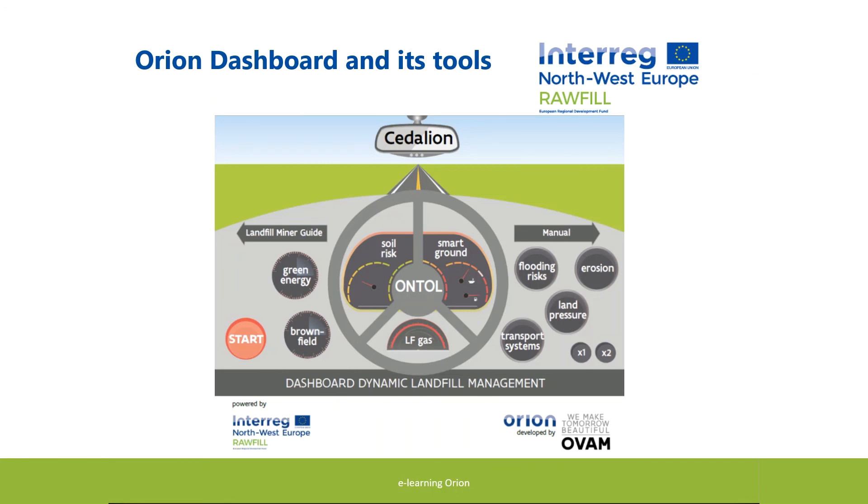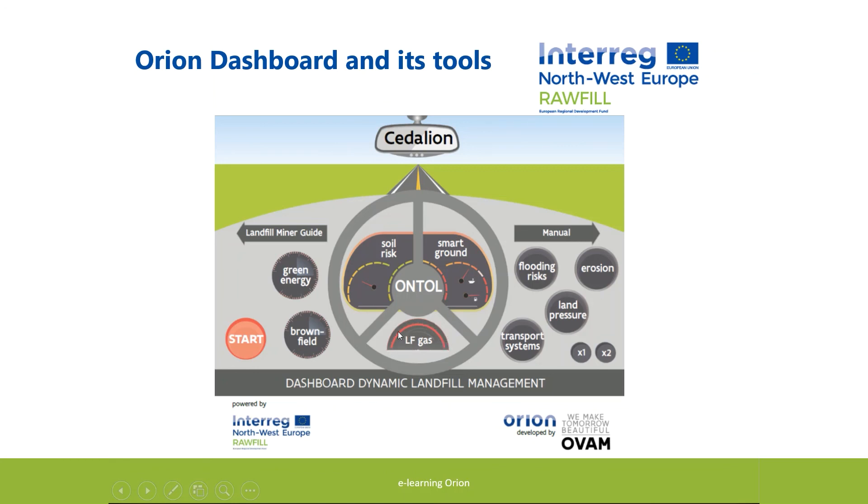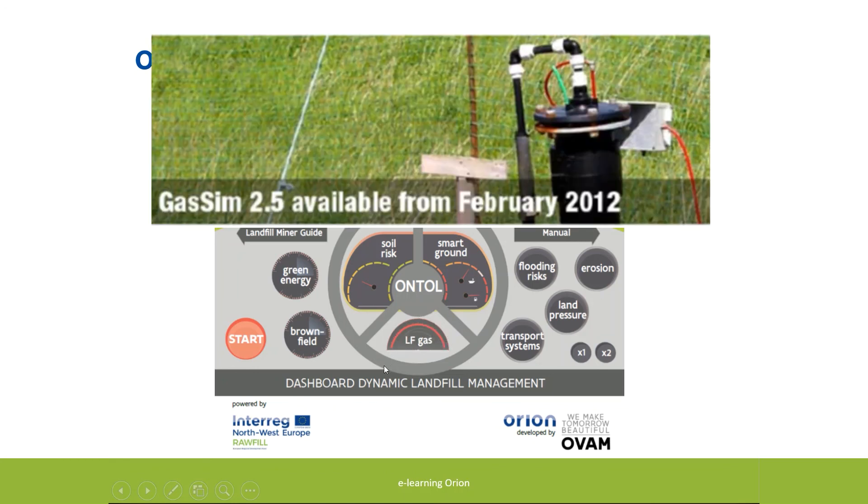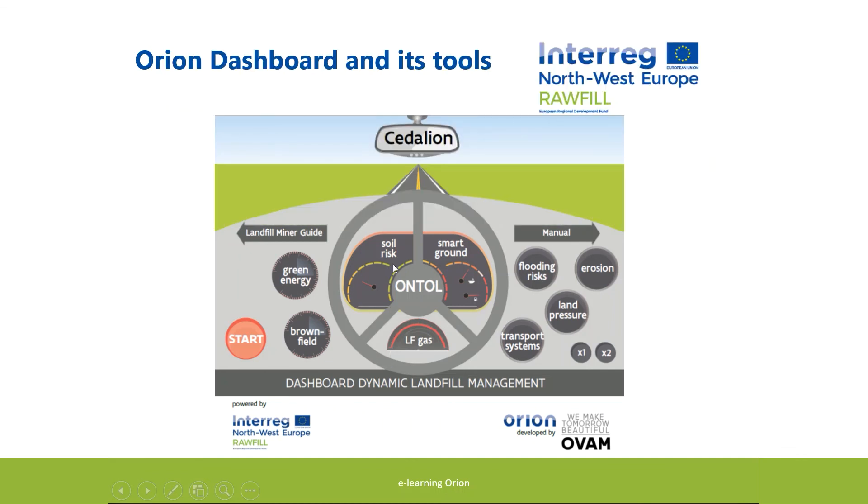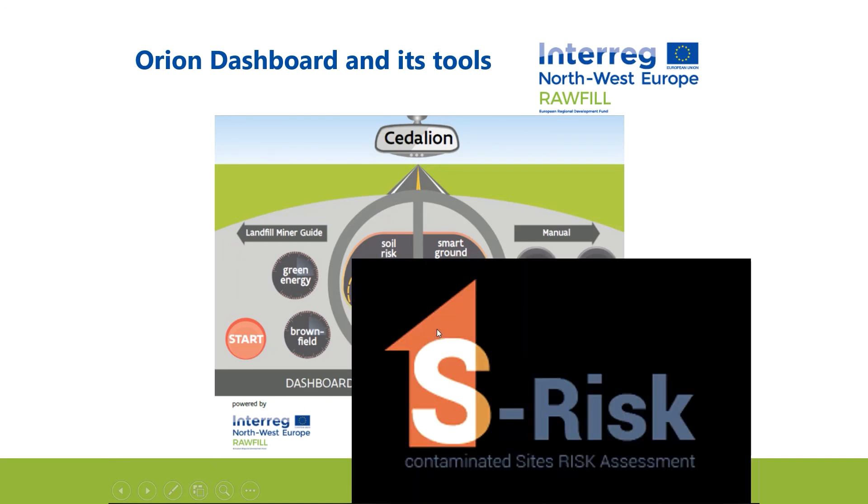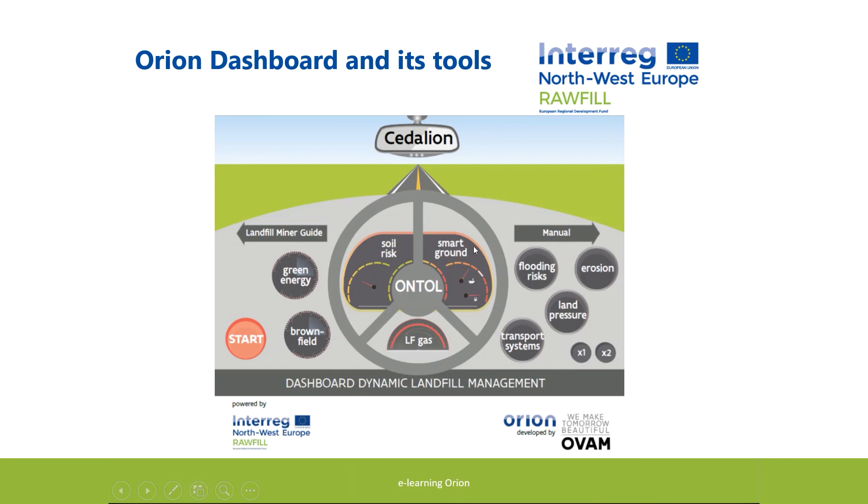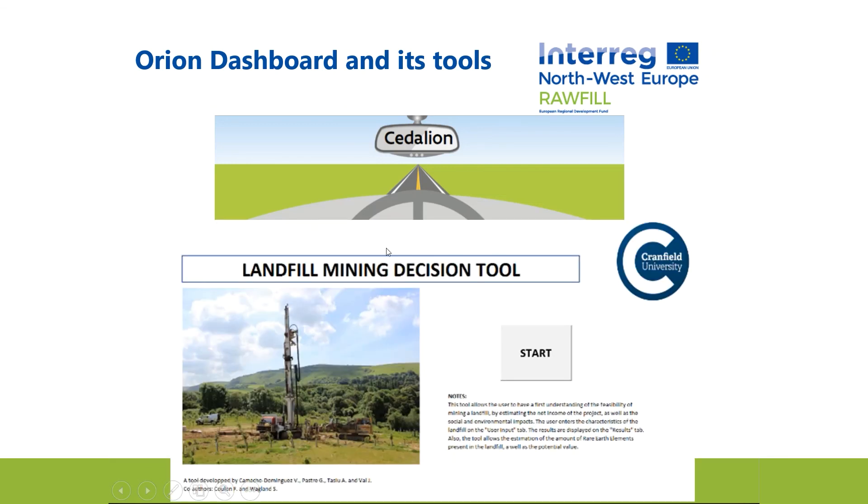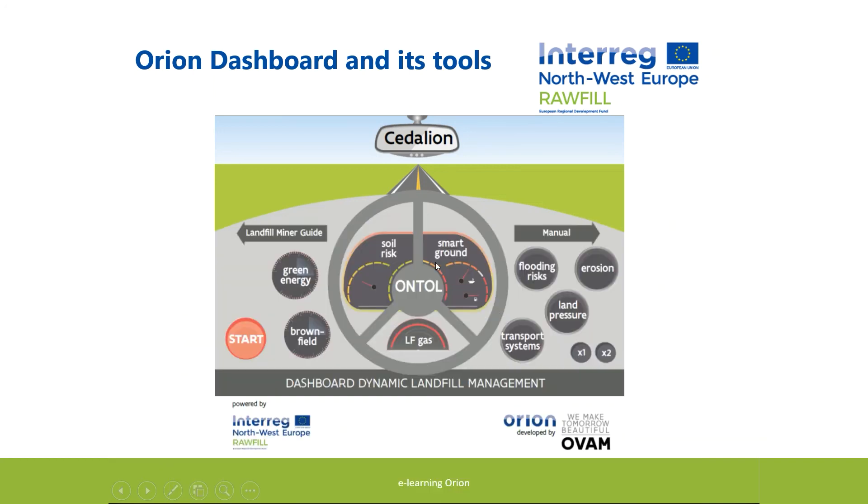The central part with the steering wheel is symbolizing the landfill. The features inside are useful to evaluate the characteristics and fate of the landfill waste. LFGAS links you with a model designed to predict landfill gas production. The soil risk button has no link because each region or country has its own specific tools. Smart ground offers a tool to choose the best available techniques to process the landfill waste. ONTOL was given a central position because of its relation with the United Nations framework classification of anthropogenic resources.